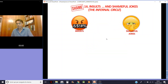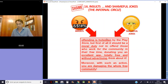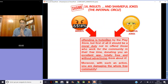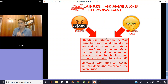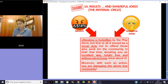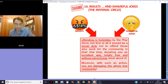The last point — the shameful page. Those who insult me or write bad jokes with a bad rating: offending is forbidden by the Play Store. But first of all, it should be a moral duty not to offend those who work for the community in their free time, donating a good app totally free and without advertising. Think about it — a free app without advertising is so rare. Preserve them. Bye, people! Bye to you all! Bye, bye, thank you.